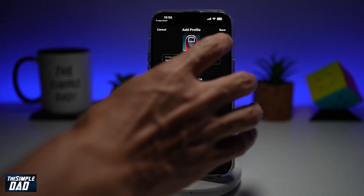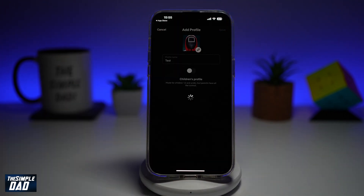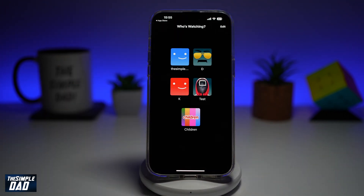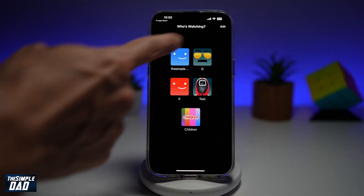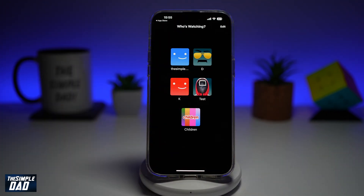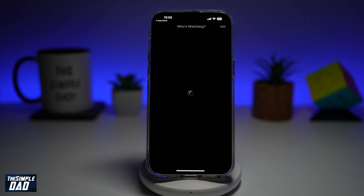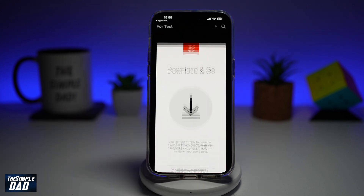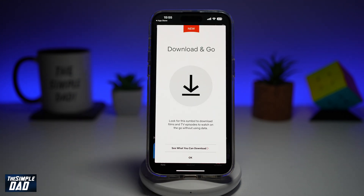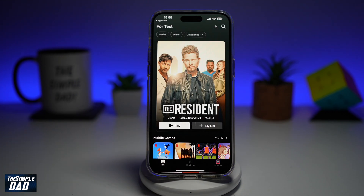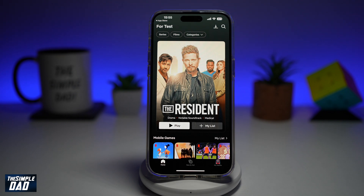So once you're happy, go ahead and tap on save. This will now add the new profile to your profile list. So to use it, go ahead and tap on it, and now you'll be able to use that profile on your Netflix account.